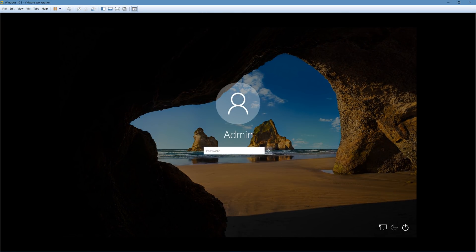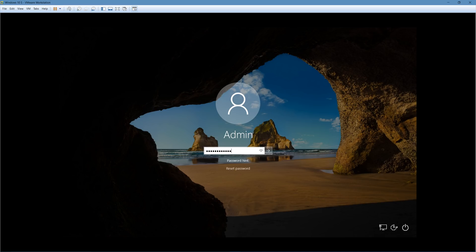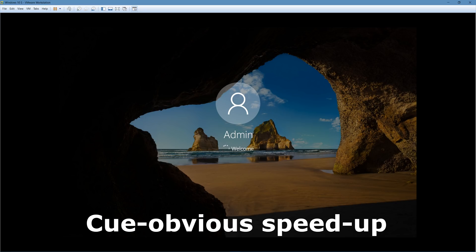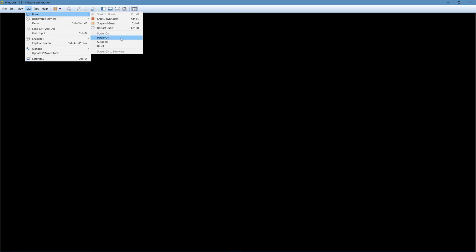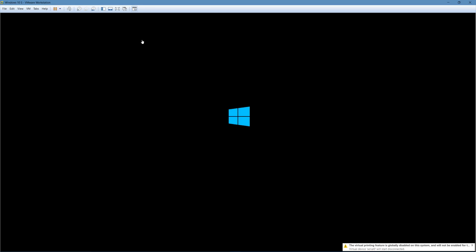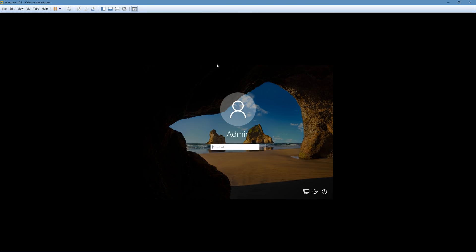But right off the bat, you guys can see that it is a very similar feeling to just a regular version of Windows 10. And wait for it to log in.